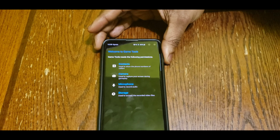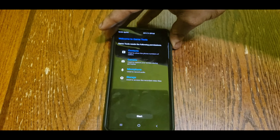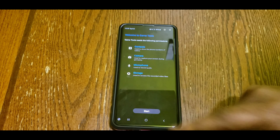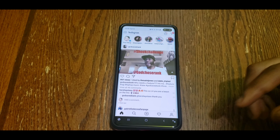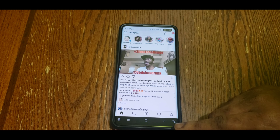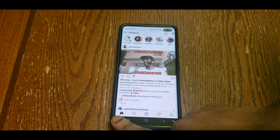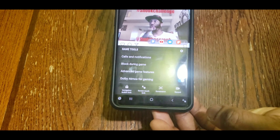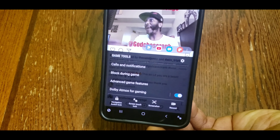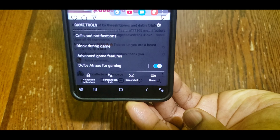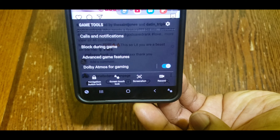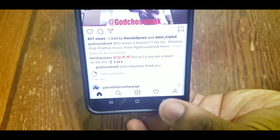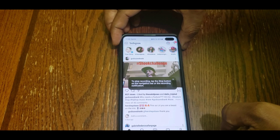Right in that corner you're gonna click that little button right there, and what it does is it shows you a welcome page to the Game Launcher tool. All you gotta do is hit Start. Once you start, in the right corner is where you lock the screen, and in the left corner is where you have the record function, the screenshot, and other stuff in the notification area.